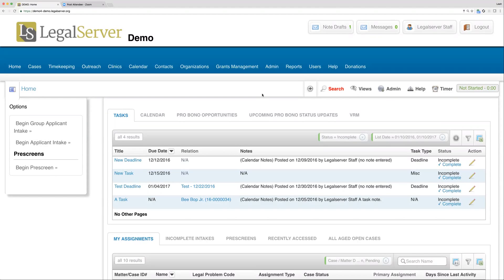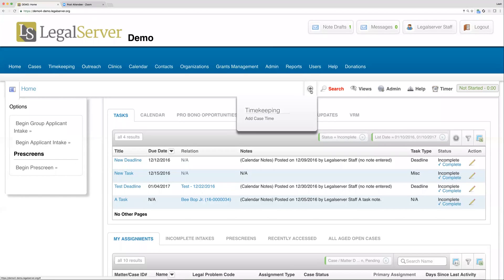Generally we would be able to just enter this time slip right from the pop-up. We would click save, it would save our time, and we would never have to navigate away from the page that we were on in Legal Server. We could have been on a case profile, in the middle of an intake process, or running a report. No matter where we are, we'll always see that quick bar if it's enabled.